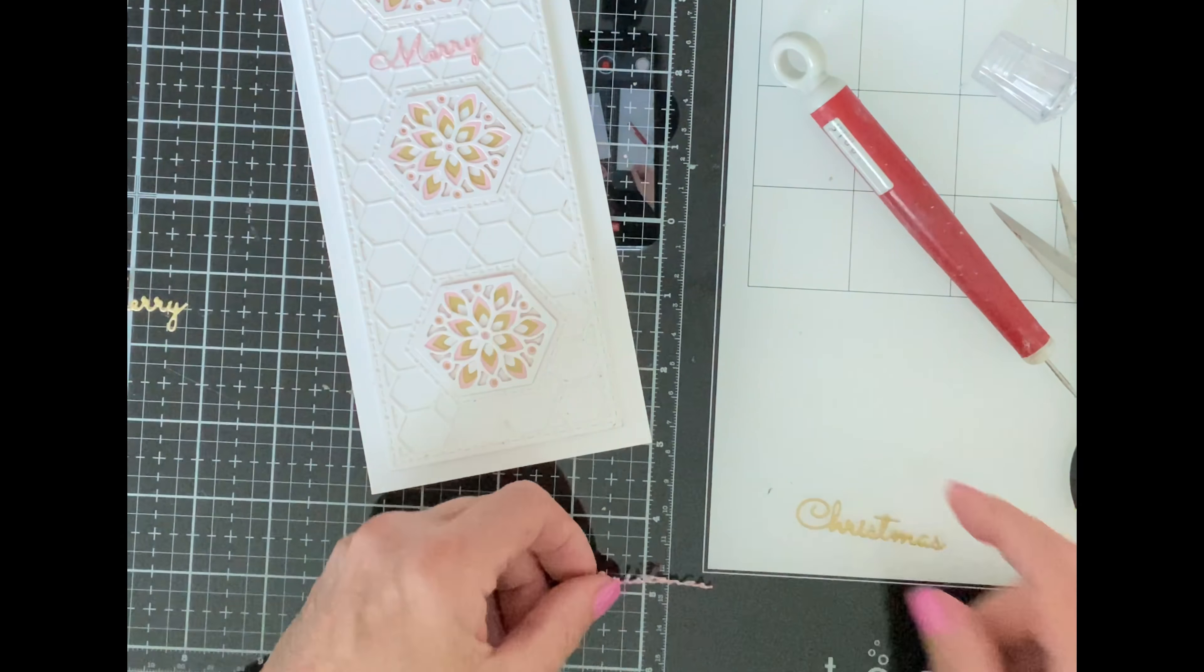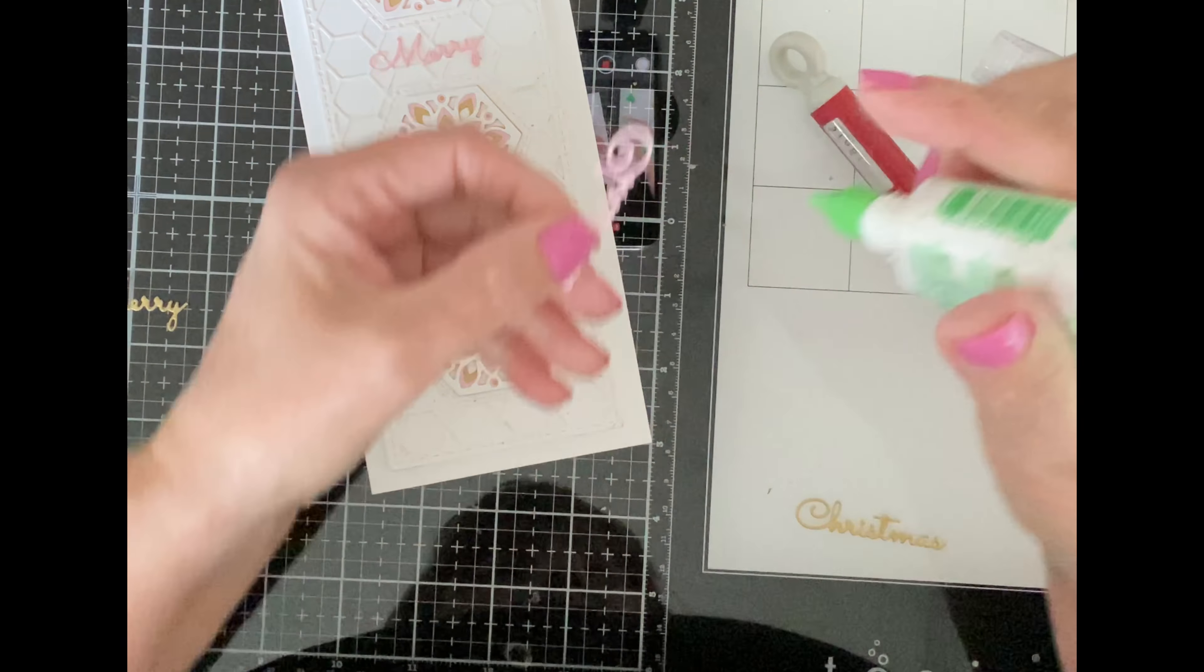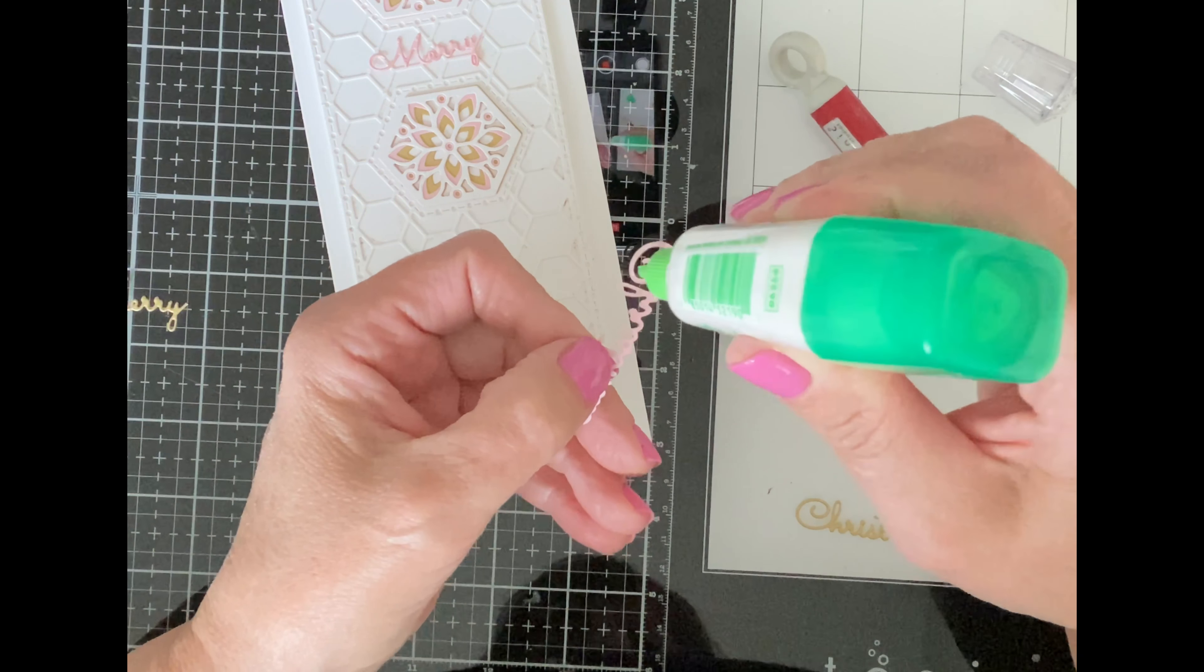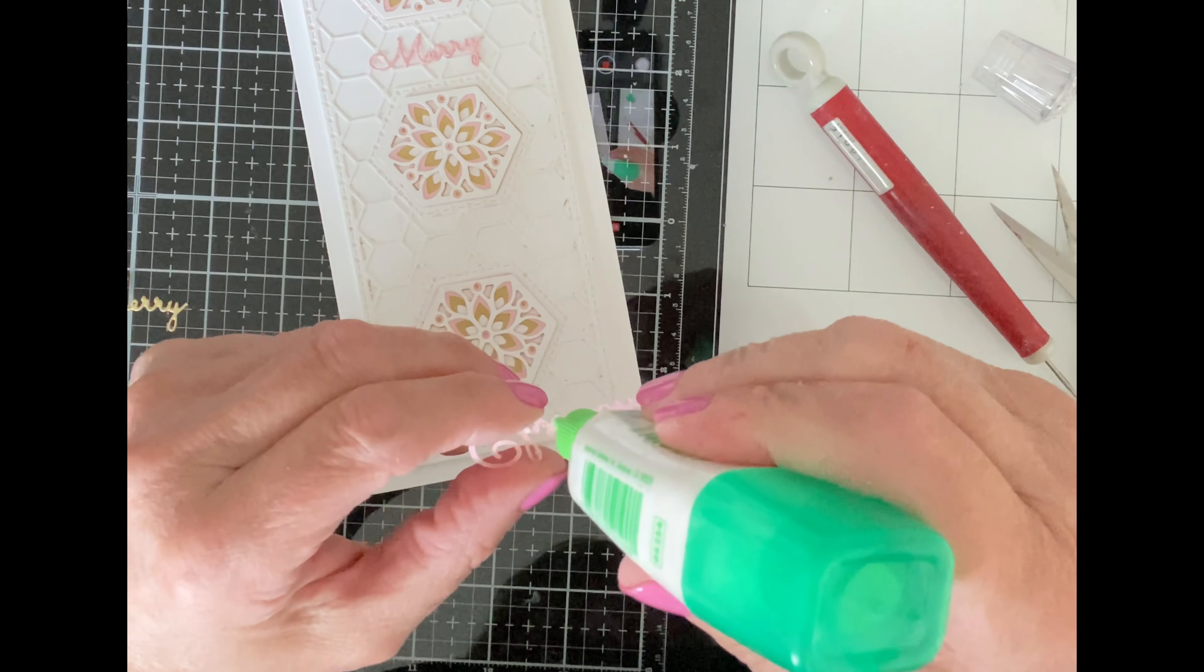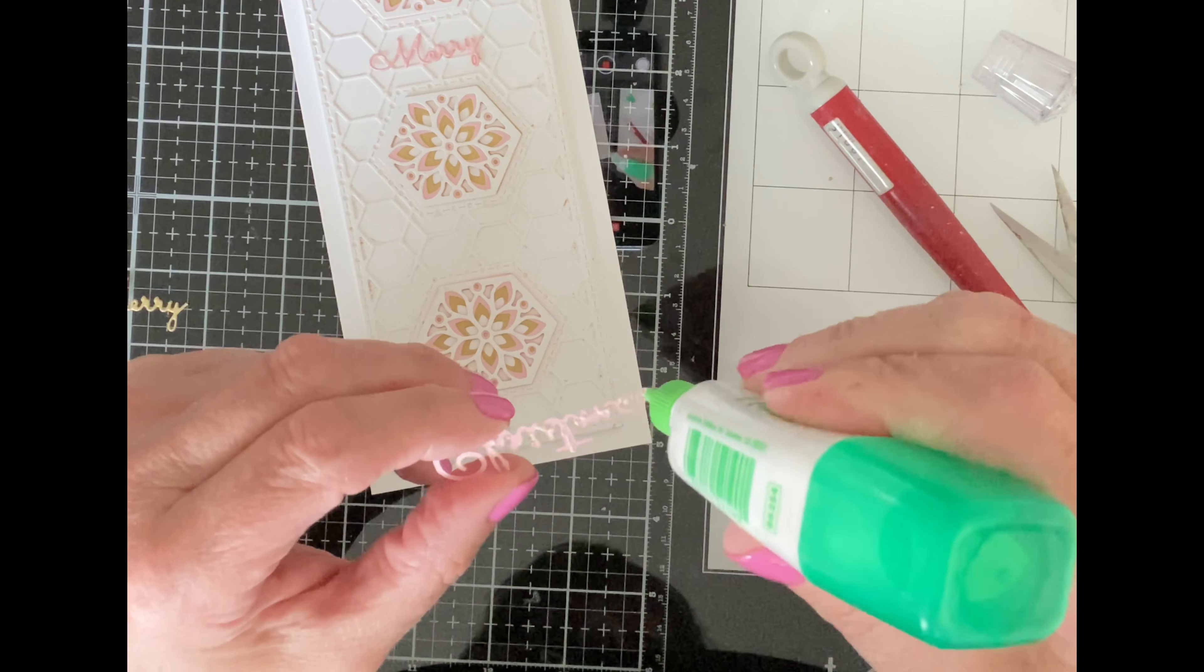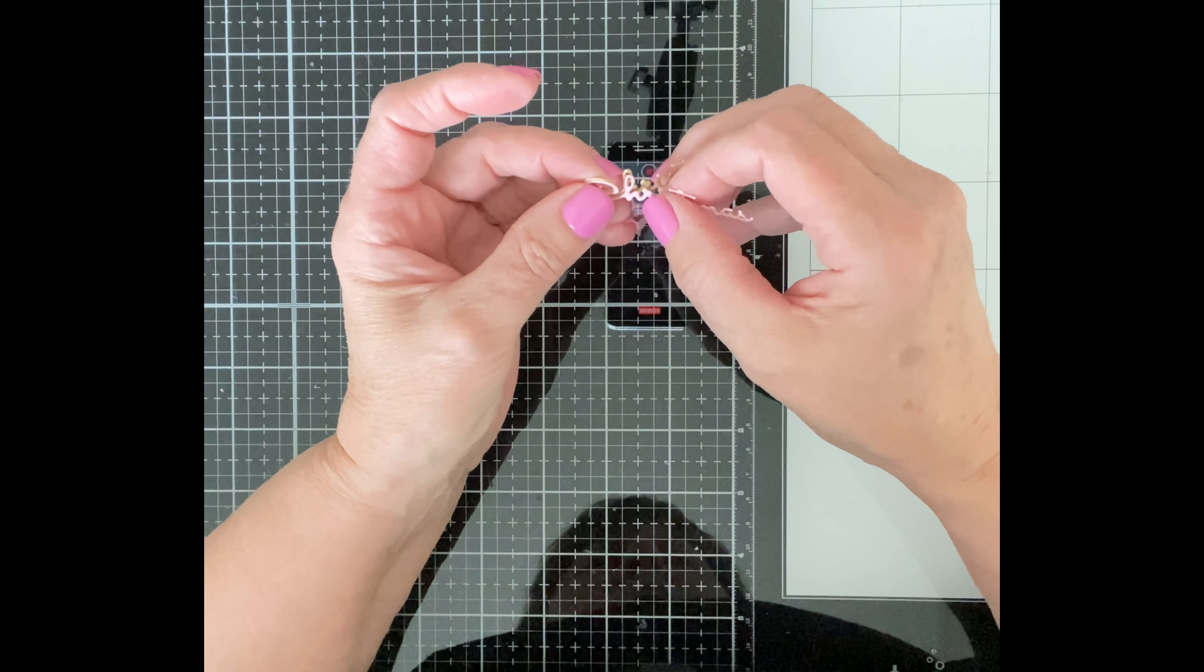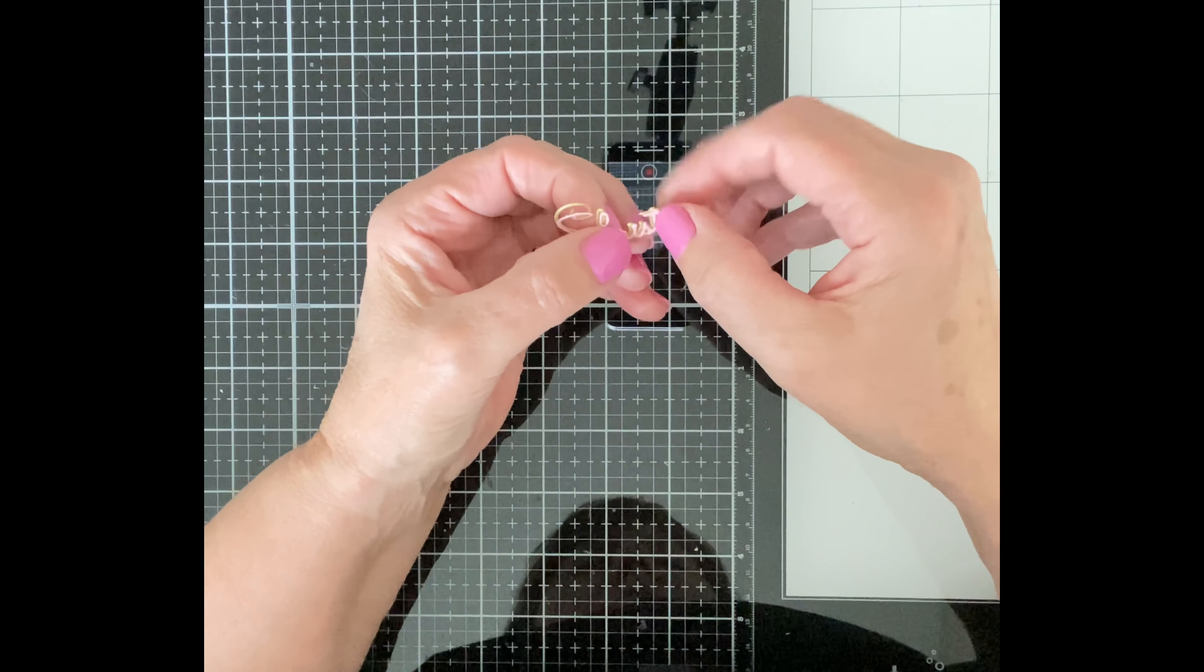I'm going to slightly offset them so just a touch of the gold shows through. These sentiments are quite fine so I'm going to put some Tombow glue on them and set it aside to dry. The glue will be tacky and repositionable and that will make stacking these sentiments a whole lot easier.